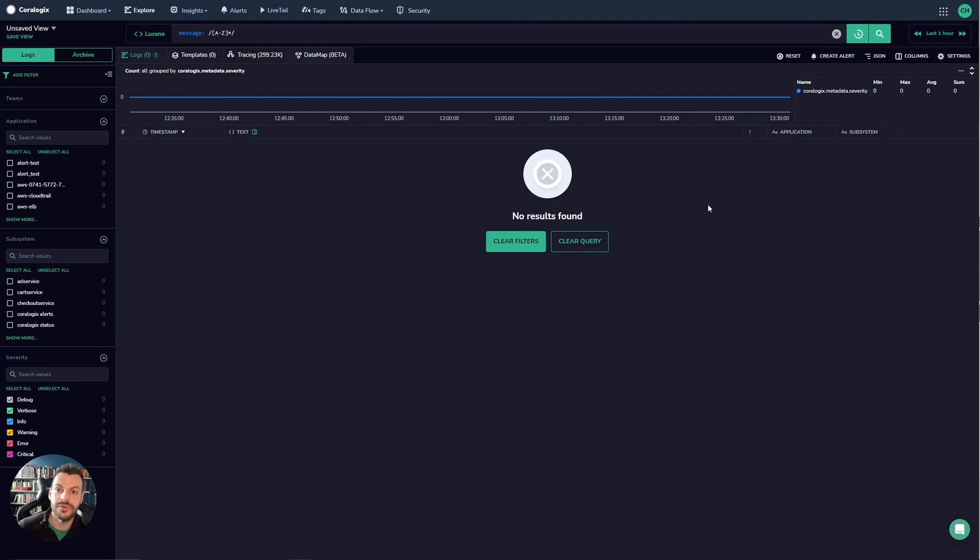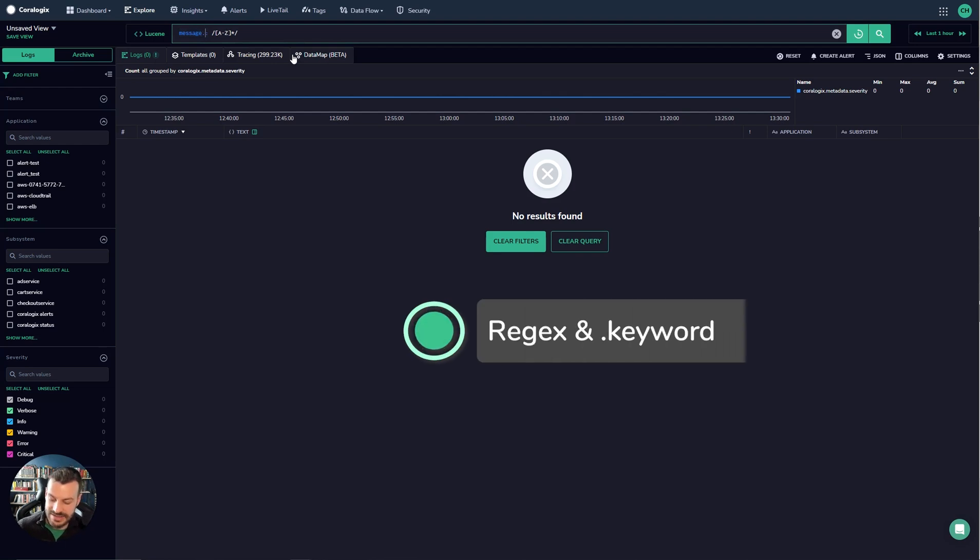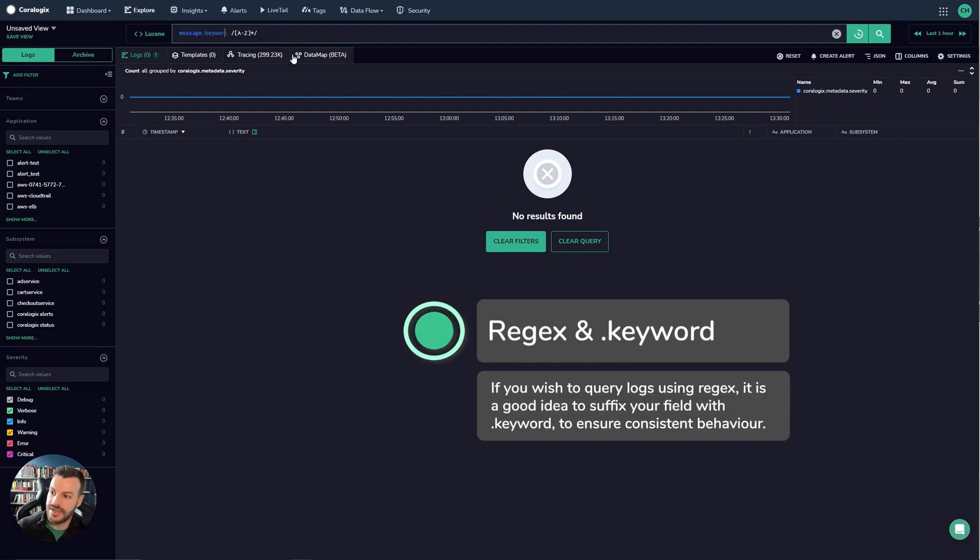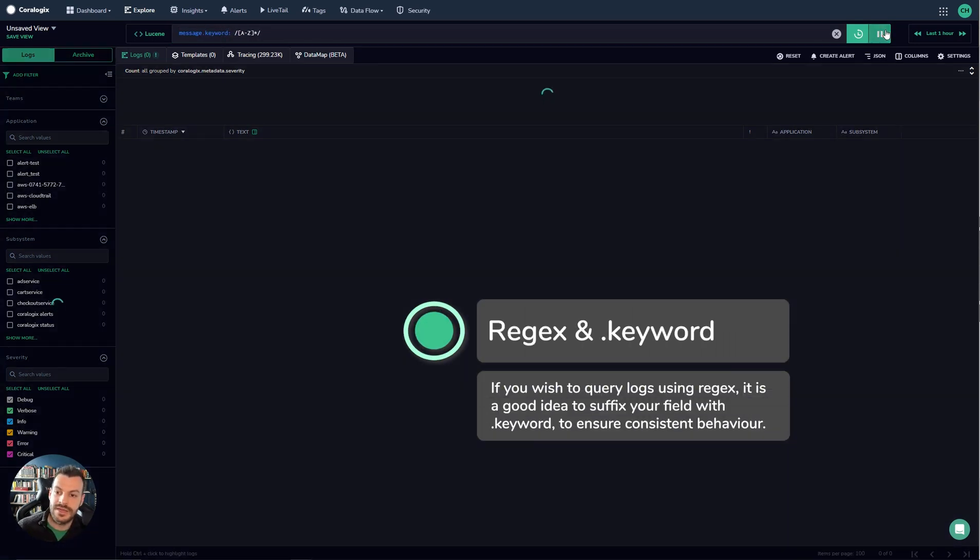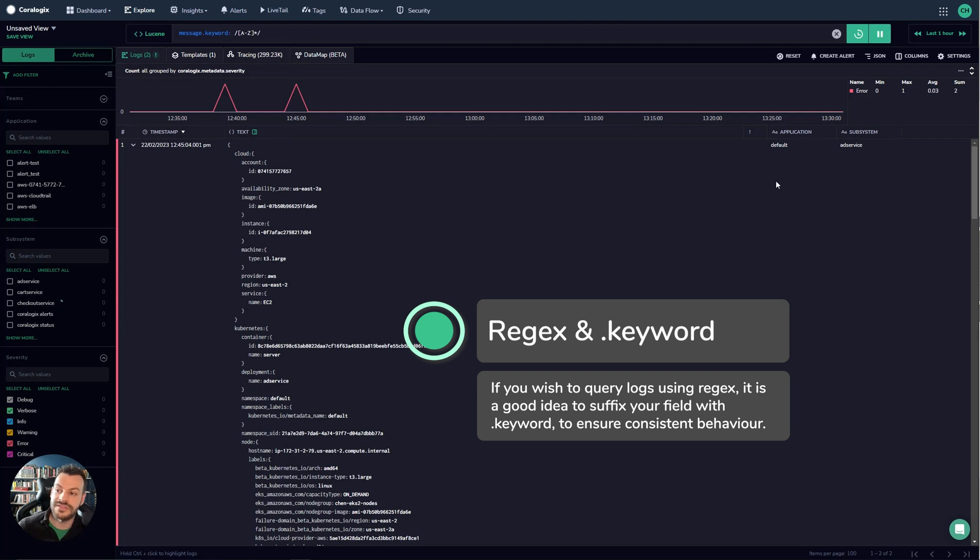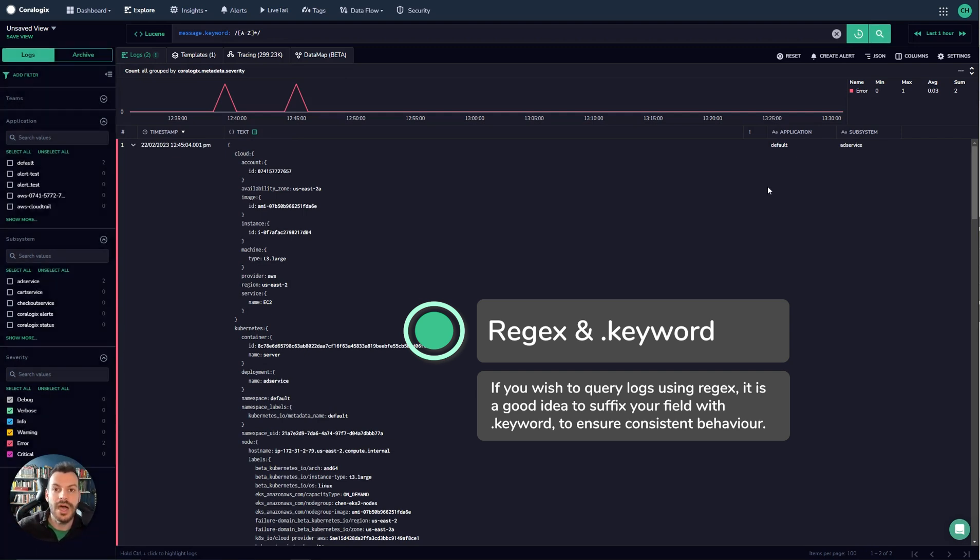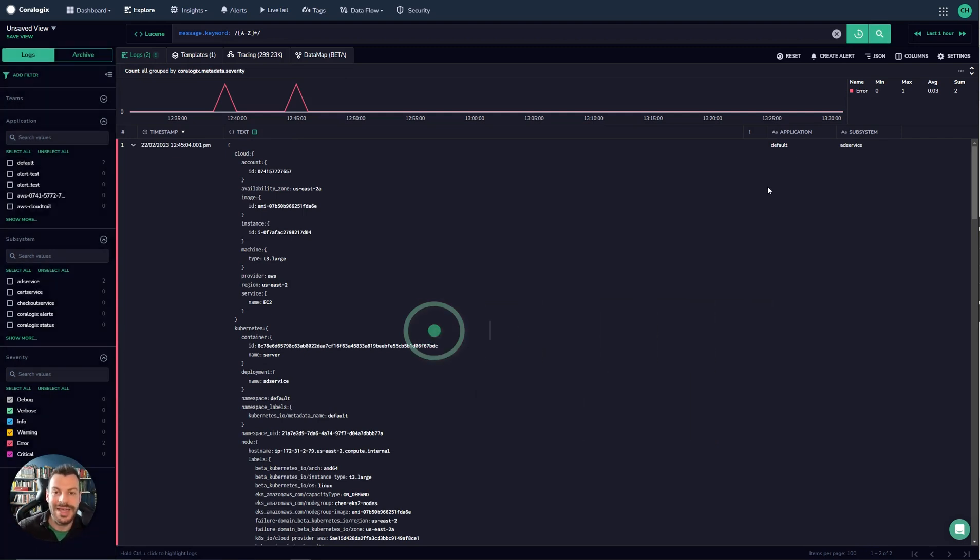So the best way if you want to run regex queries against these kinds of fields is to add the keyword value onto the end. Now what this will do is it will run a query against the unparsed unanalyzed version of your data.